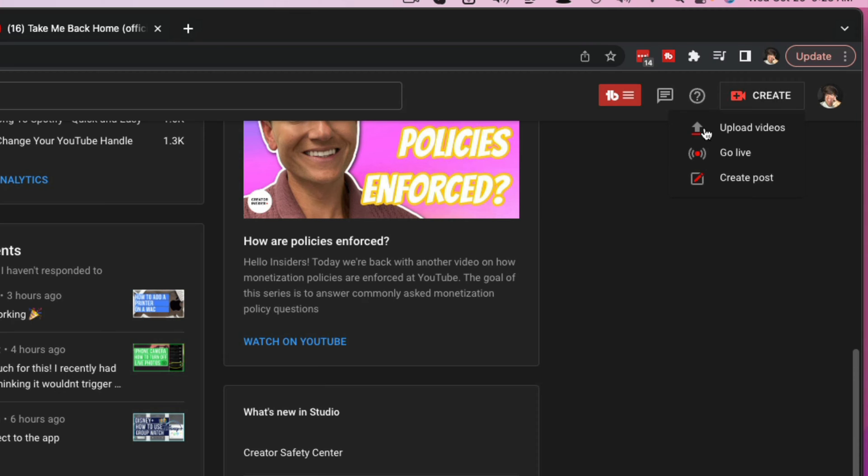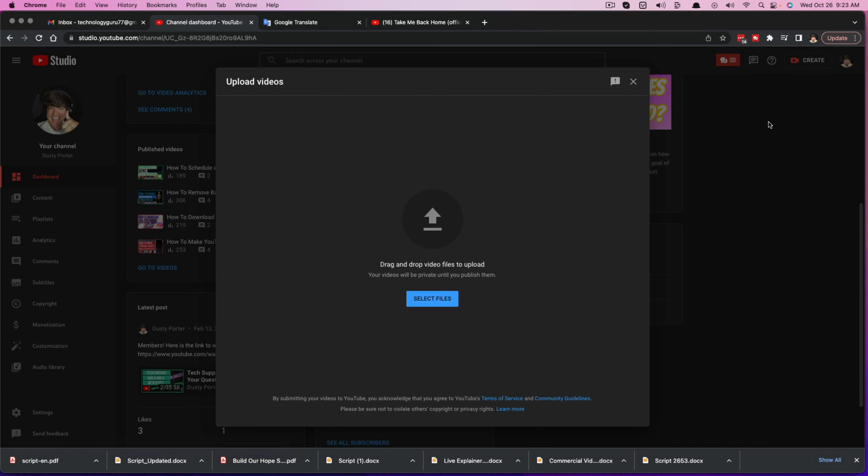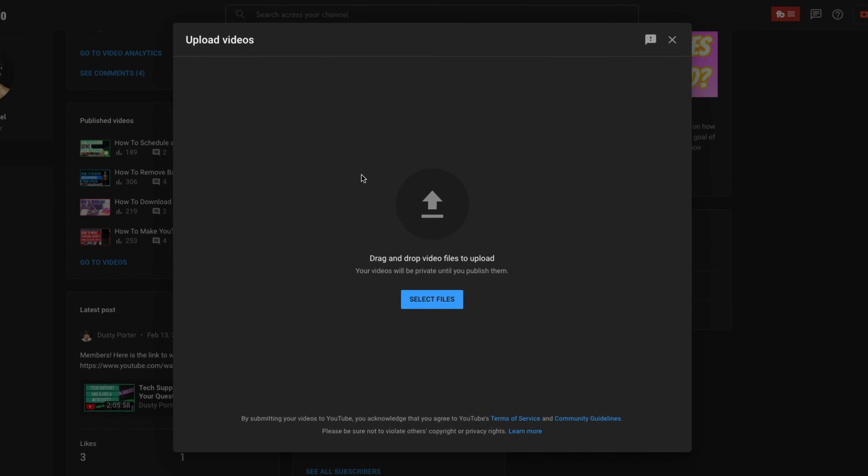we're going to see something that says upload, go live or create post. The one we want obviously is upload videos.